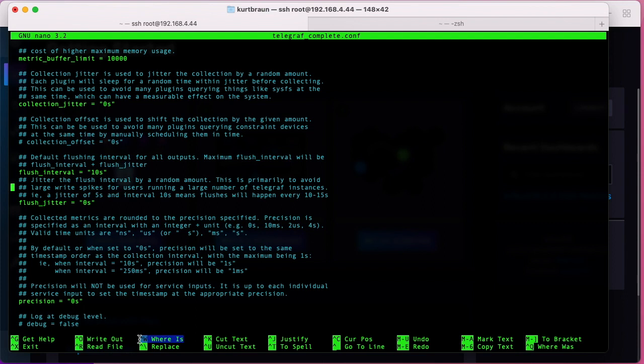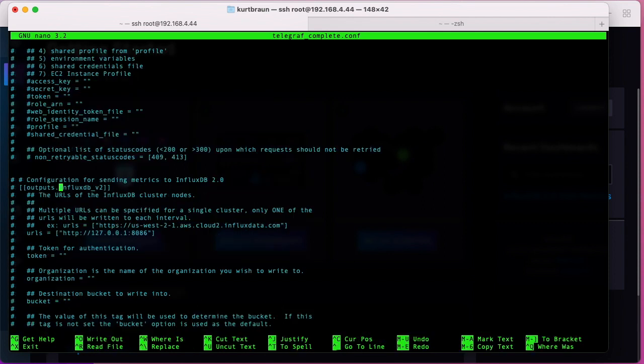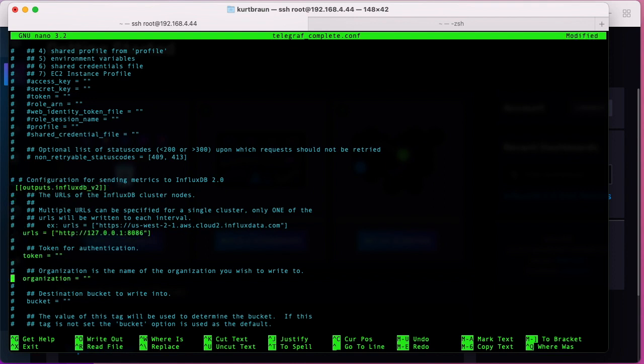If you do a Ctrl+W you can search the document. So if you search for influxdb_v2, that brings you down to this section here, and this is where you can configure your connection to the bucket you created. It requires an organization and a token.